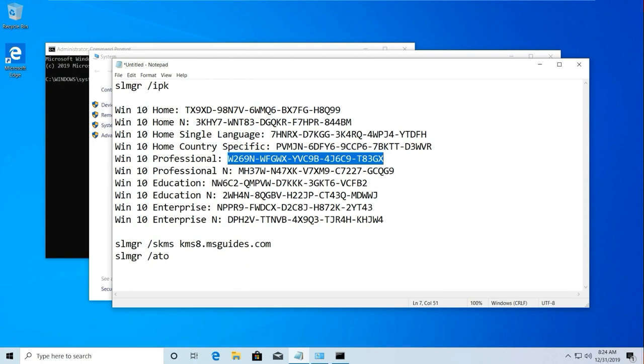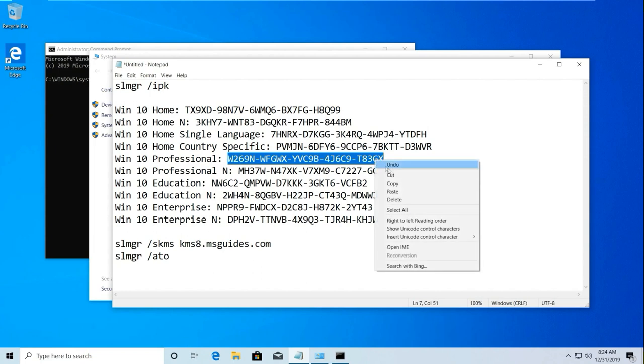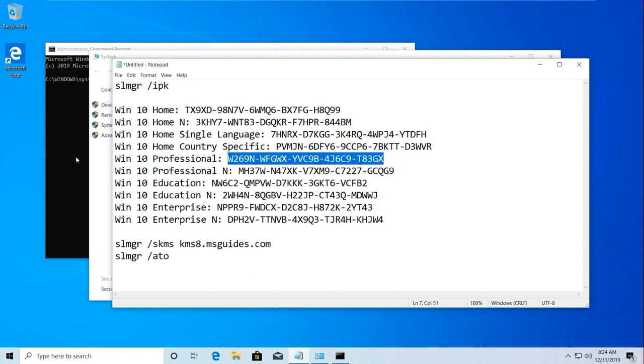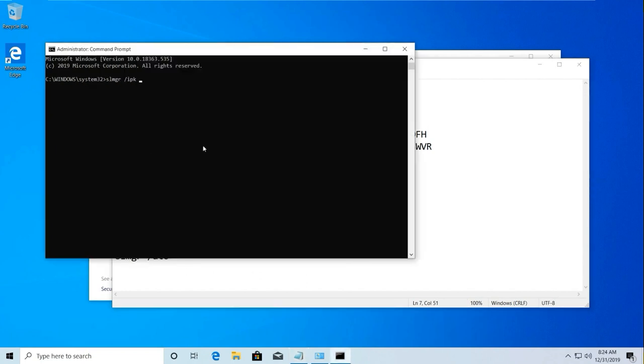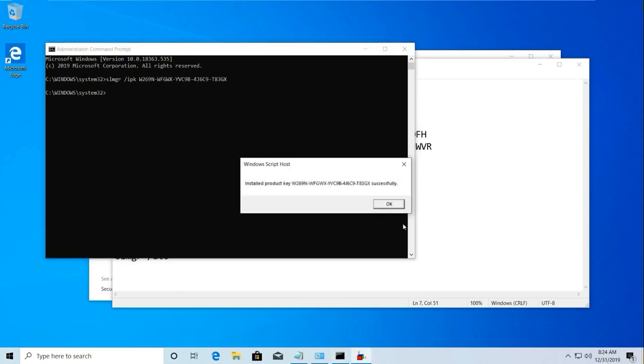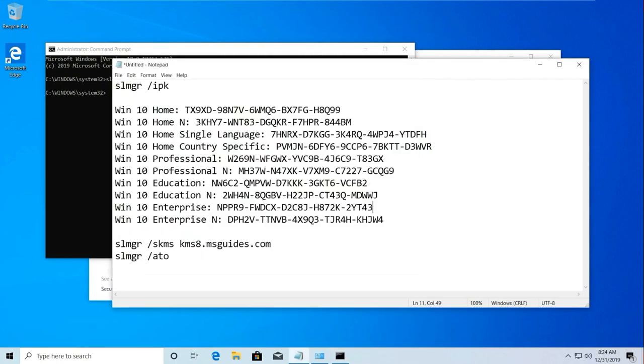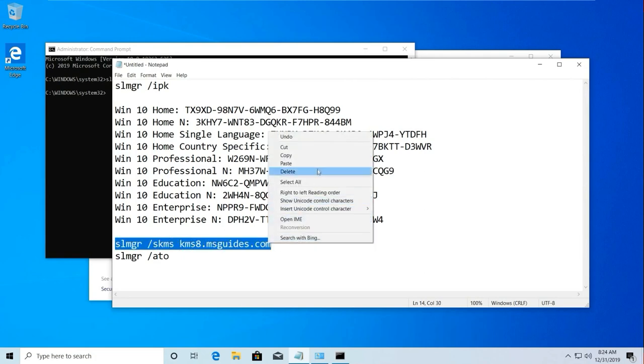From here, check your Windows version, then copy the key and paste it here. Enter. Now it is showing 'Install product key successfully.' Press OK and then copy this code.